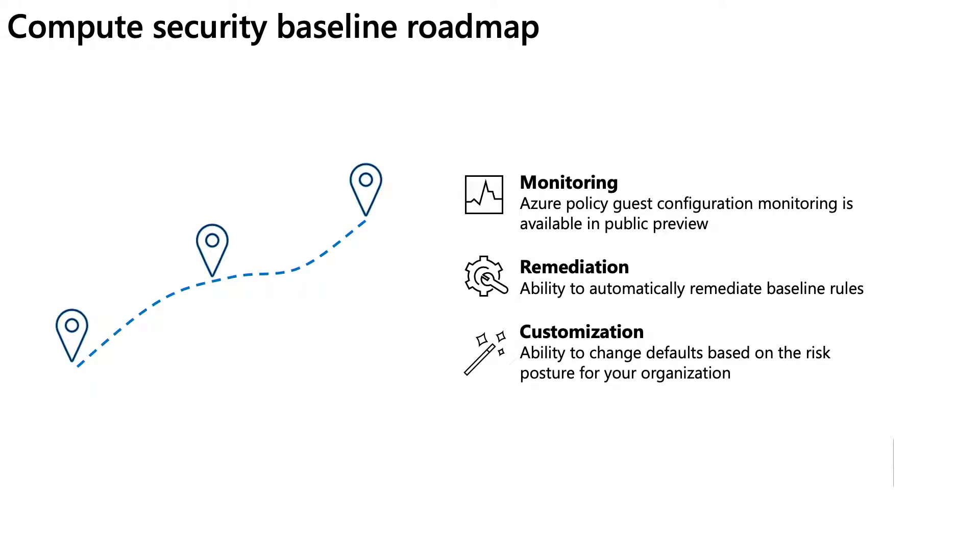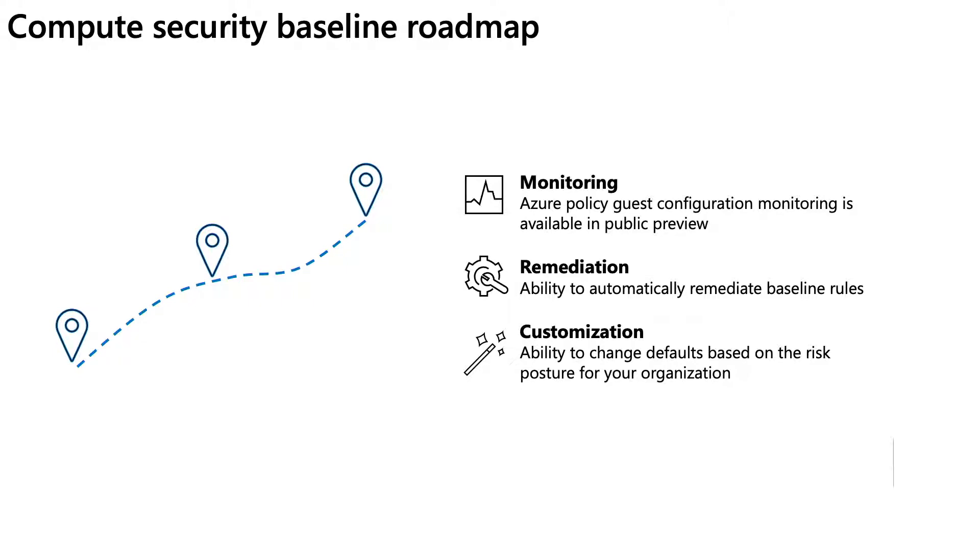Excited to share our future roadmap and upcoming features. We have Azure Policy Guest Configuration Monitoring in public preview. It will soon be available in GA. We're also working on a key feature of remediation that will provide capability to auto-remediate baseline settings that don't align with recommended secure settings. With additional work, customers will be able to customize default settings aligned to the risk of the organization. We'll be announcing those key milestones in public facing docs.